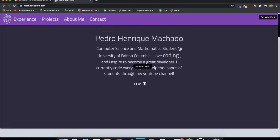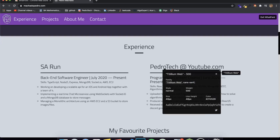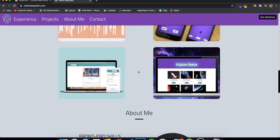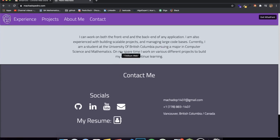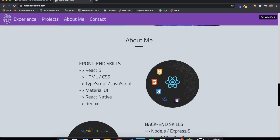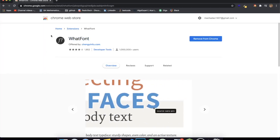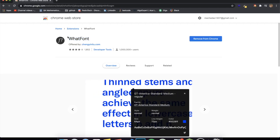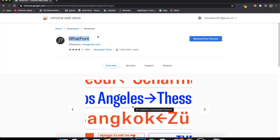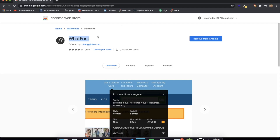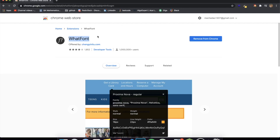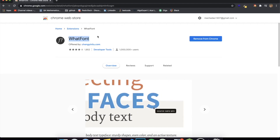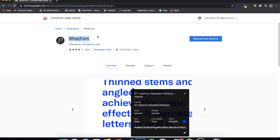WhatFont gives you a bunch of information: the font weight, line height, and more. It doesn't work 100% of the time, but it works most of the time. If you know a better alternative that works more reliably I'd really appreciate it. It only works on HTML tags — not images — so that's something to keep in mind, but it's a really awesome extension I definitely recommend having if you're a developer working with web design.